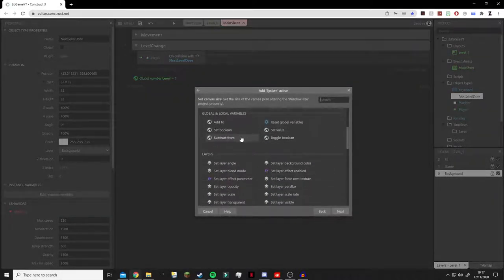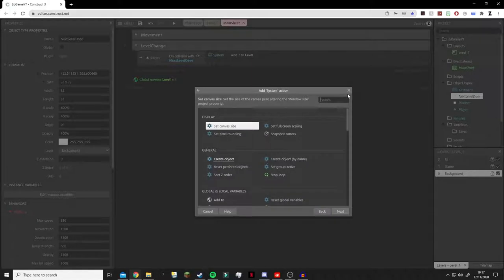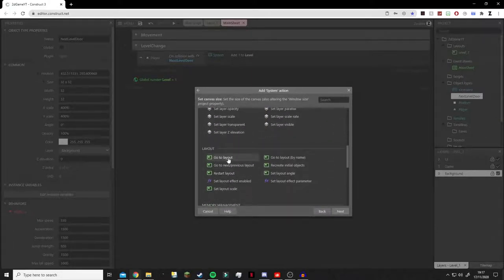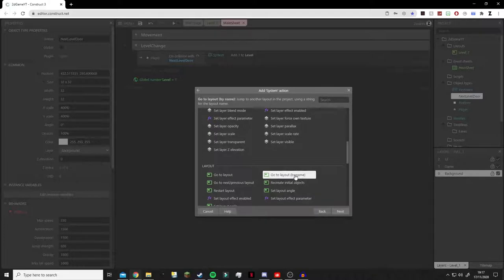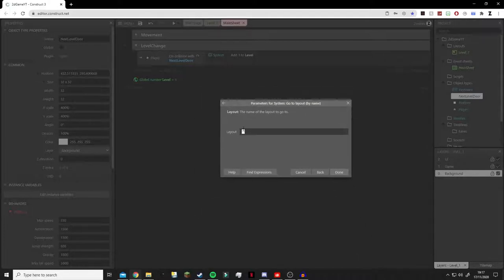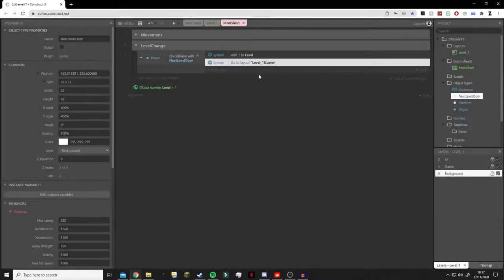Now on collision with the door we're going to do System: Add to variable 'level' by 1. Then we add another action - System: Go to Layout by Name. Make sure it's 'by name'. Inside the speech marks, in capitals, we write 'LEVEL_' - capital L because that's how we named our layouts. Then outside the speech marks we add the ampersand and type 'level', which is our variable name. This will dynamically produce 'LEVEL_1', 'LEVEL_2', 'LEVEL_3' as the variable increments - a really simple way of doing that.